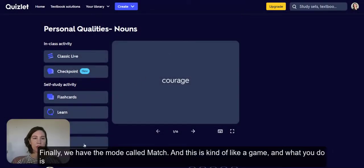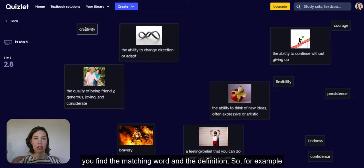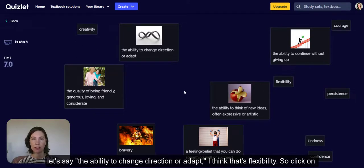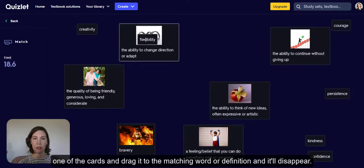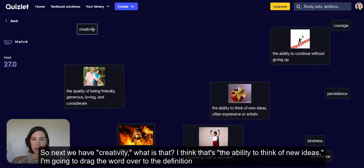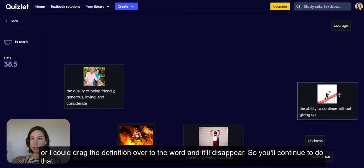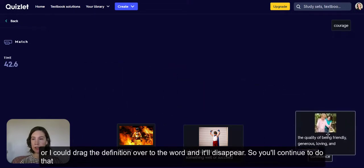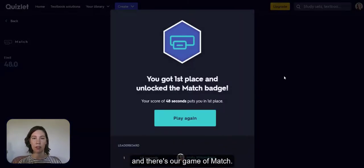Finally, we have the mode called match, and this is kind of like a game. What you do is find the matching word and the definition. For example, 'the ability to change direction or adapt' — I think that's flexibility, so click on one of the cards and drag it to the matching word or definition, and it'll disappear. Next we have 'creativity' — I think that's the ability to think of new ideas, so I'll drag the word over to the definition. You continue to do that until all the words disappear.